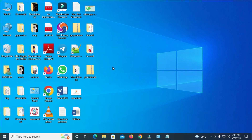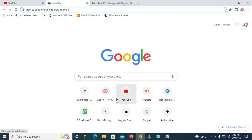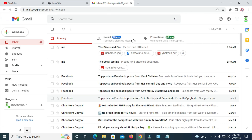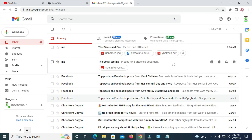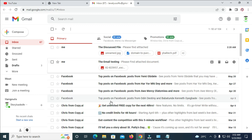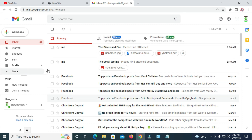The next thing to do is open any browser on your PC. I'll be using the Chrome browser. When done, log into your Gmail account — as you can see here is the Gmail account I've logged into.